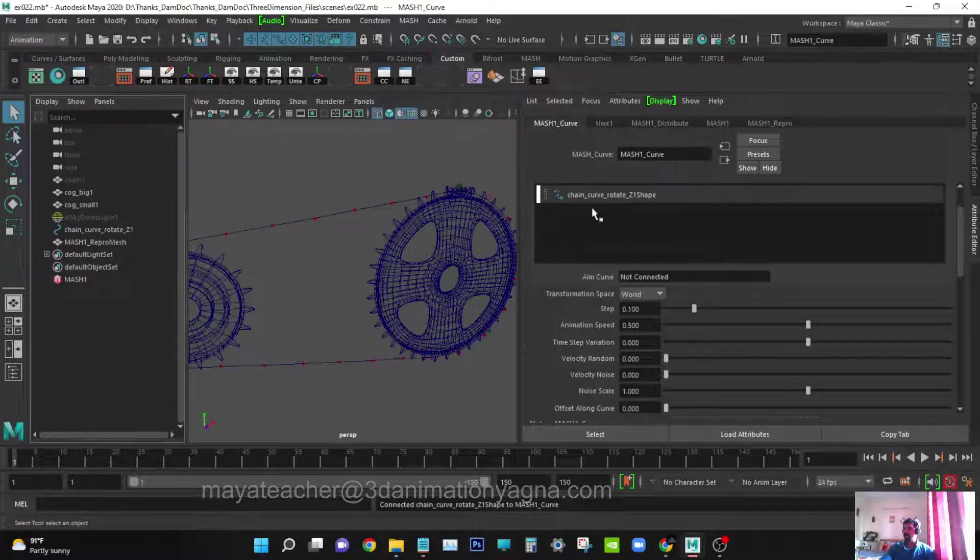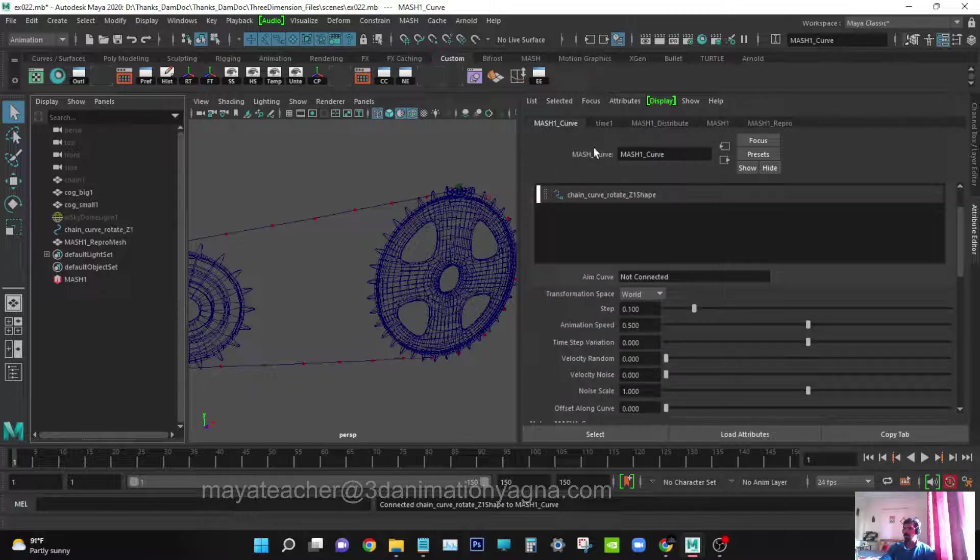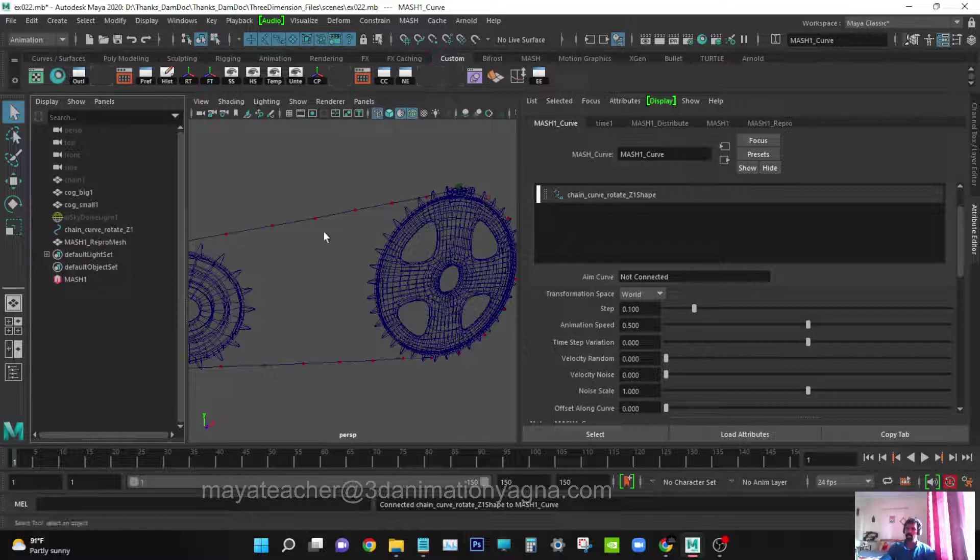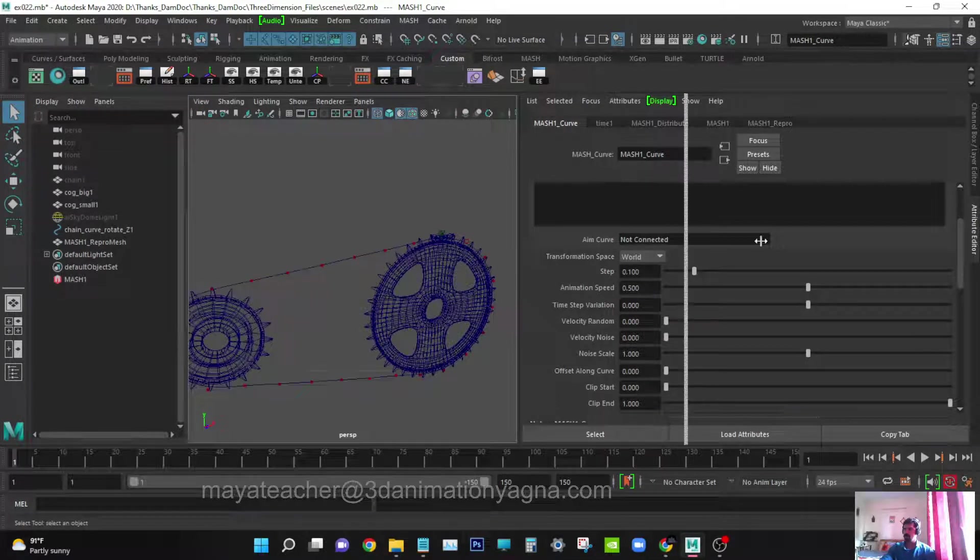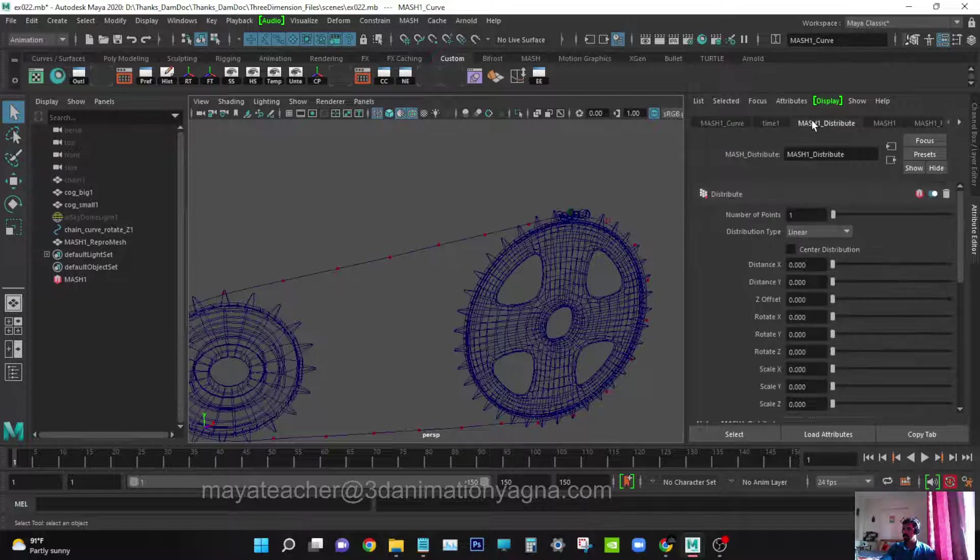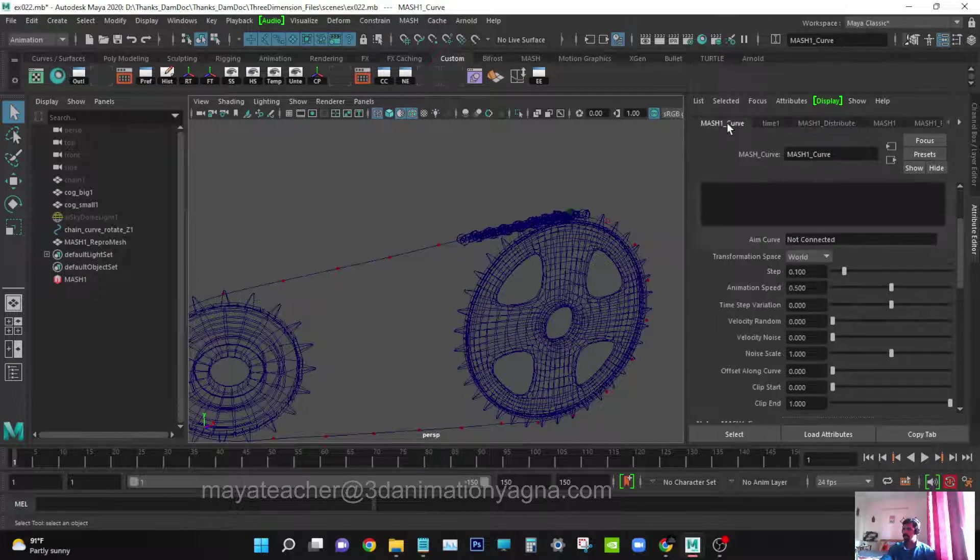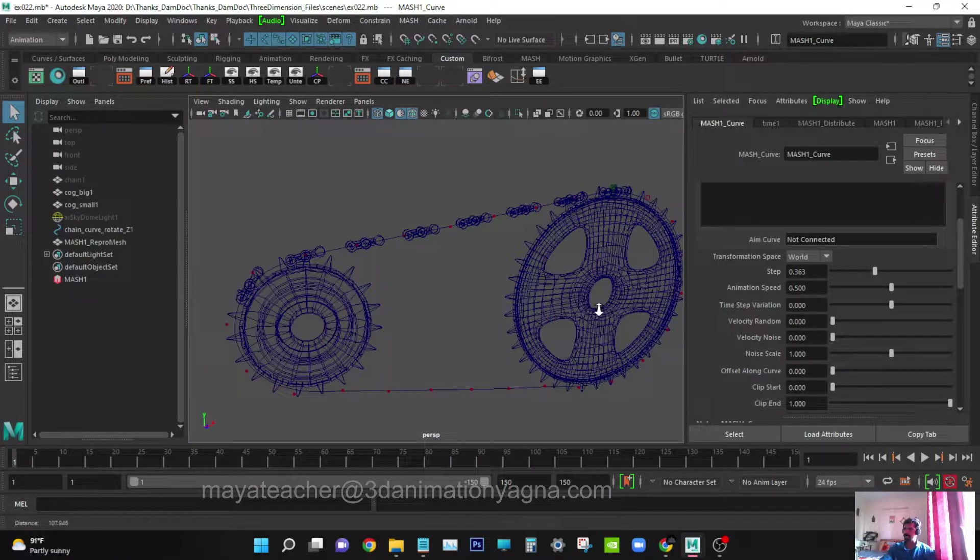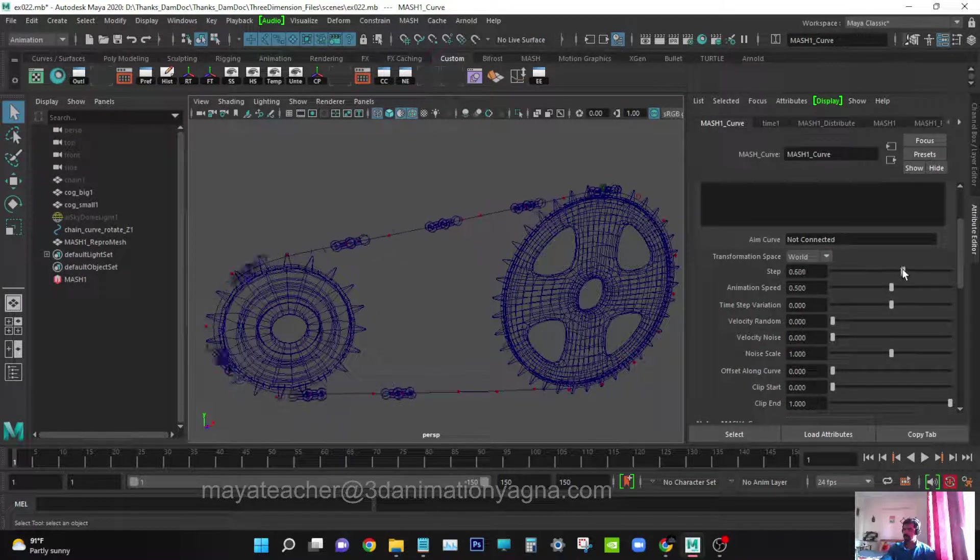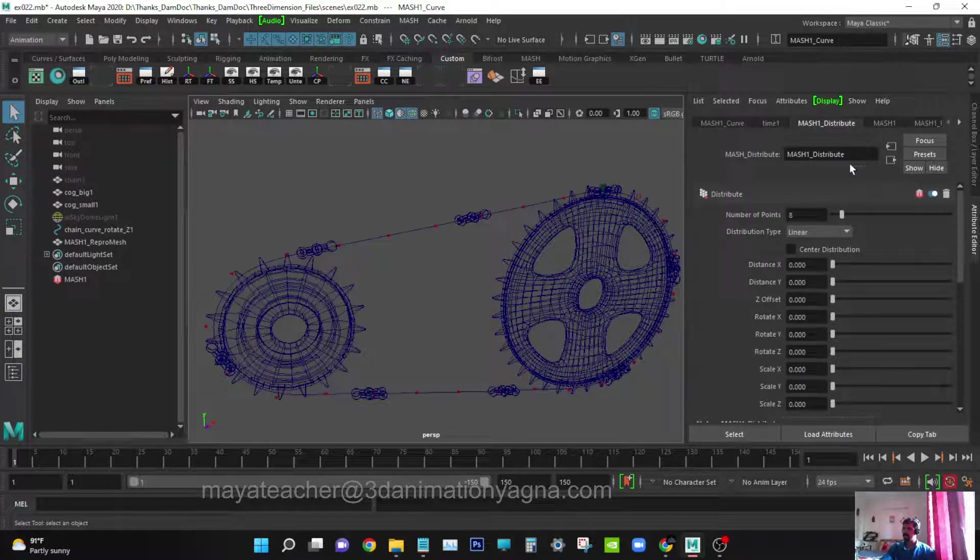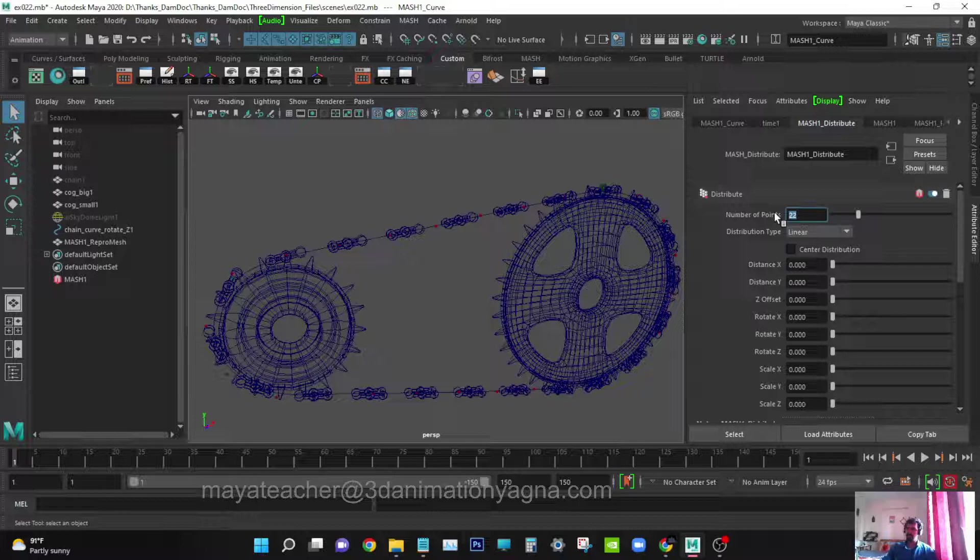Once you add the curve, a new attribute window is added named mash1 curve. Middle click and grab the curve and put it in that list. Now we can work on that. Go to distribute, increase the number of points, and come back to mash curve. Increase the steps and you will see it is duplicating and placing itself. Now go back to mash1 distribute and increase the numbers. In the previous video we did 47, so I'll type the same number and see how it looks.